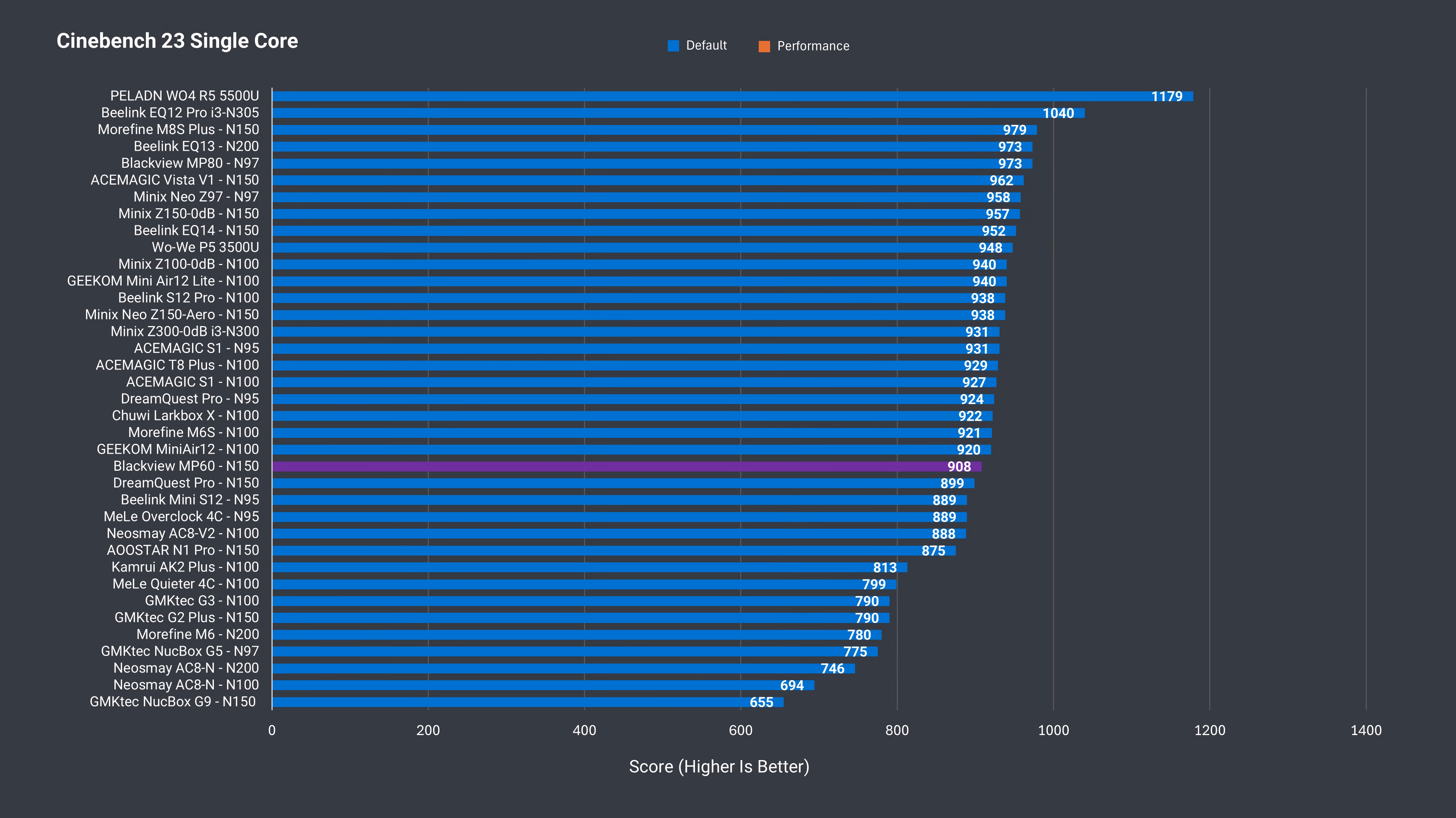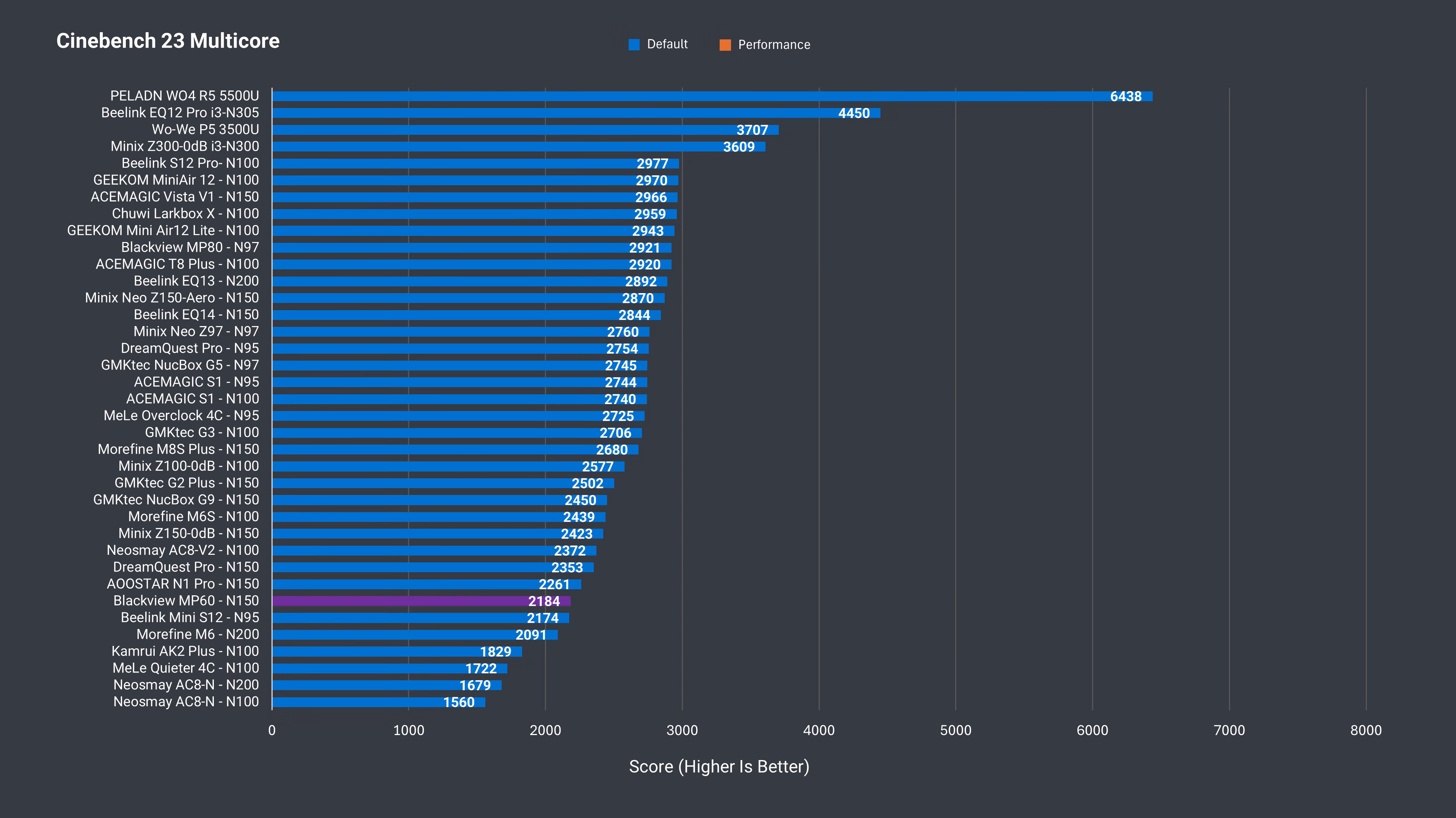Blackview MP60 has below average Cinebench single core performance. Increasing the power in the BIOS helped bring it up to where it should be. Multi-core performance is the worst yet of any N150 tested out of the box. After changing the power limit it's better, yet still below the 3000 or so points it should be getting.